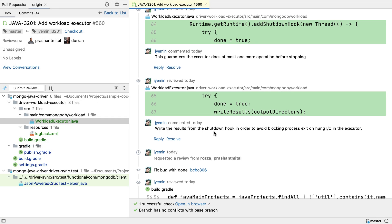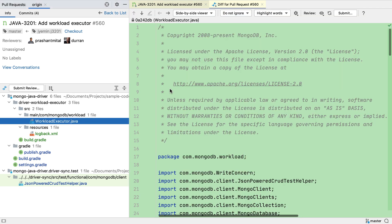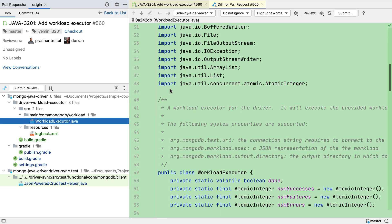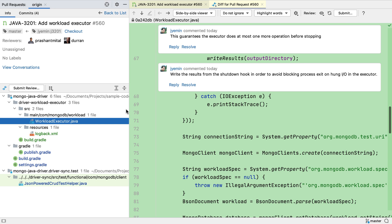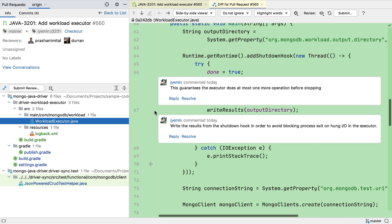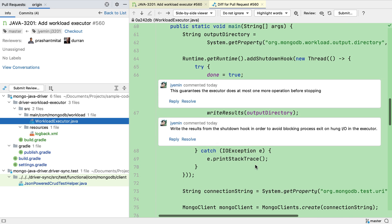If there are inline comments on the code, we can see them here. But we can also click on the files to see not only the changes, but also the comments on those files.